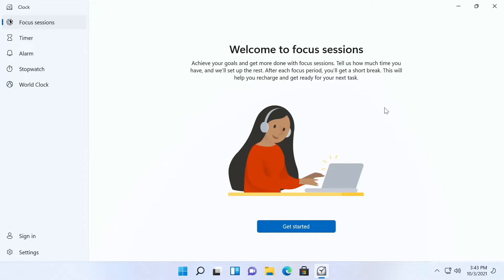Hello and welcome to another Spectacly thing. Today we're going to look at my favorite feature of Windows 11 and that is focus sessions.